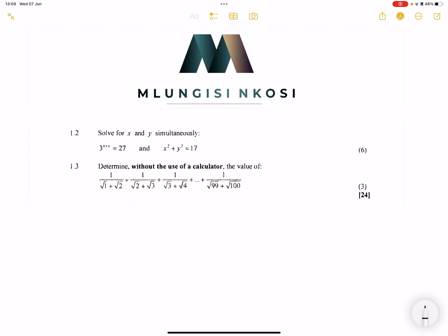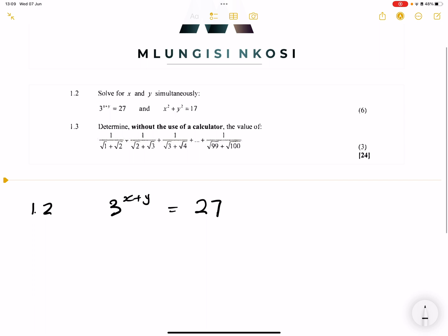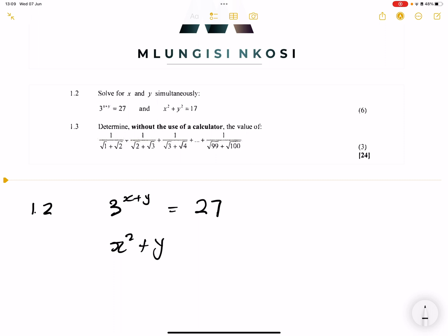So let's go through simultaneous equations. For question 1.2, they give us 3 to the power of x plus y, which is equal to 27. We need to solve simultaneously. In the other equation, we've got x squared plus y squared is equal to 17.